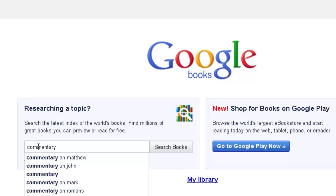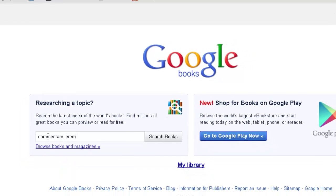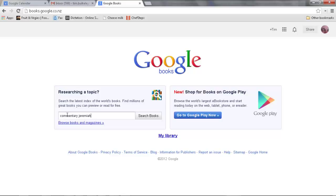I'm working on Jeremiah from time to time, so I'll type 'Jeremiah commentary Jeremiah' and search books.